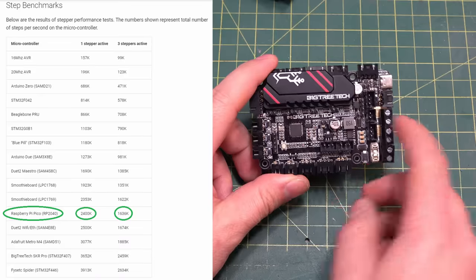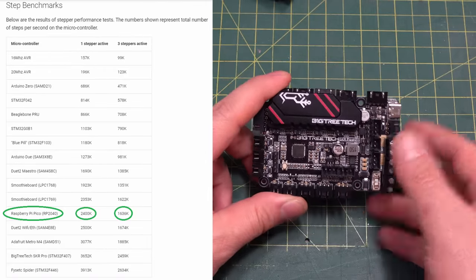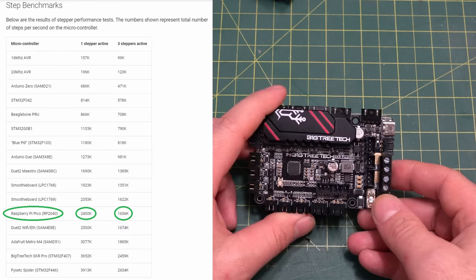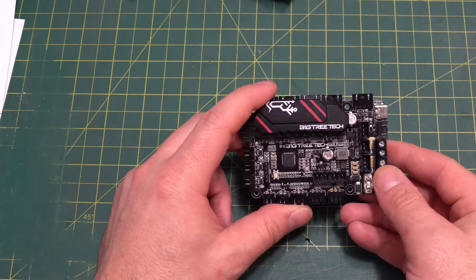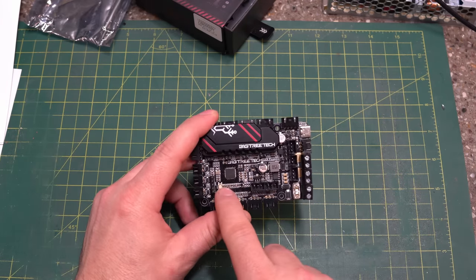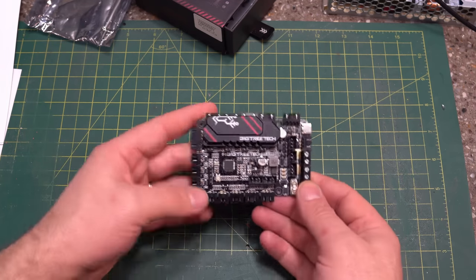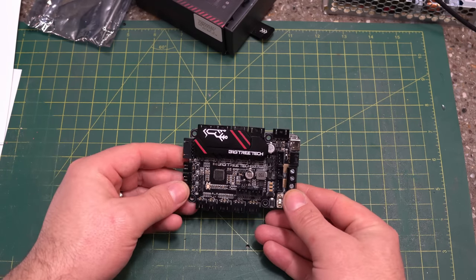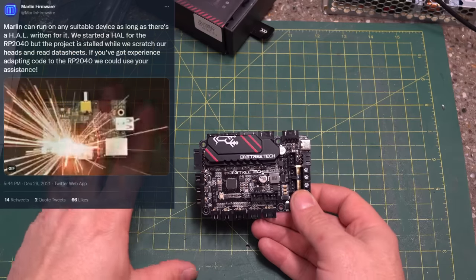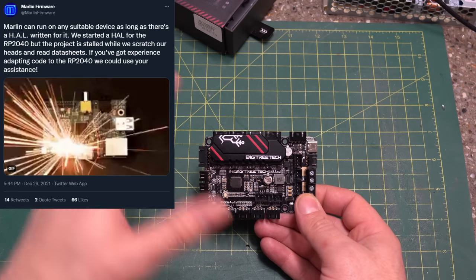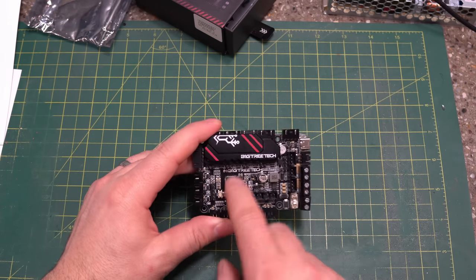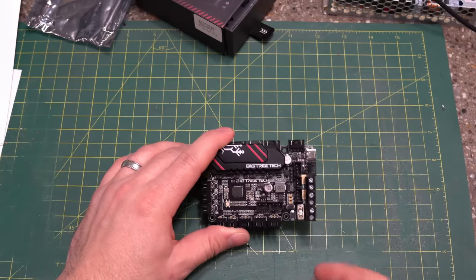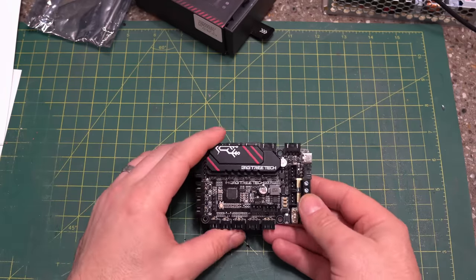Now, how does the RP2040 compare to other MCUs on printer controller boards for Klipper? I'll have the list on the screen here, but you can see that it does fare quite well compared to other common boards. And that is another thing that you need to know about this. This MCU, at the moment, only supports Klipper. This board right here, currently, you can only run the Klipper 3D printer firmware on it. I believe at this time, the folks over at Marlin are working on trying to get Marlin running on this. However, at this time, Klipper is the only supported firmware for this controller. So you are going to have to pair this up with a Raspberry Pi or equivalent to run your 3D printer.